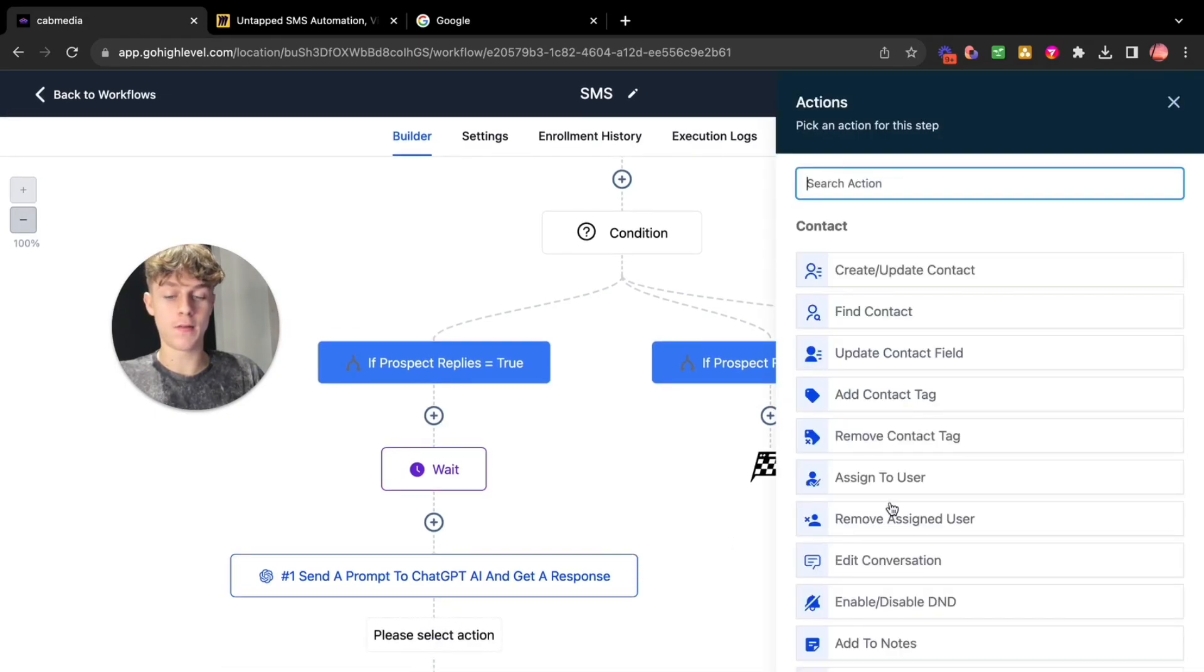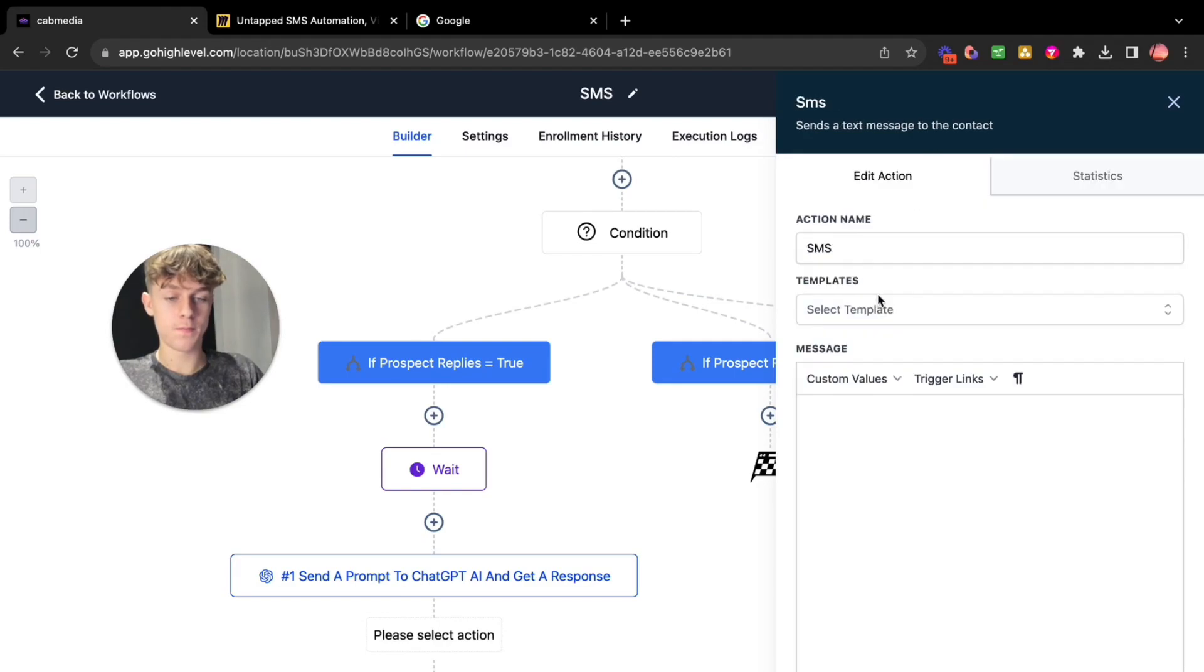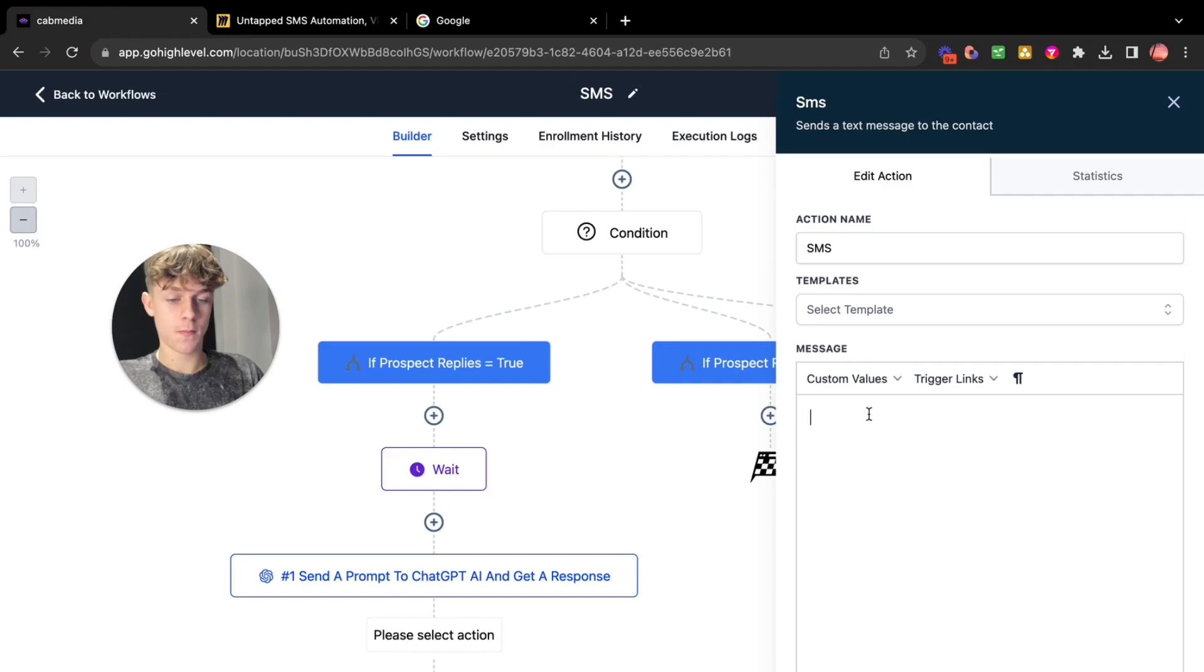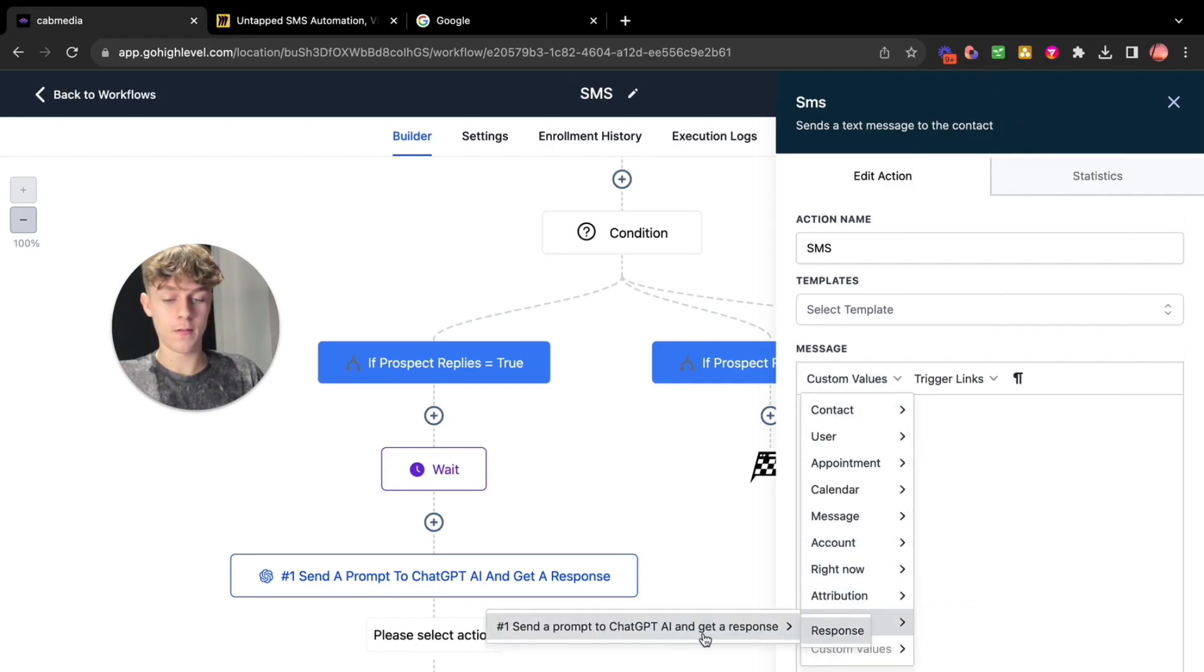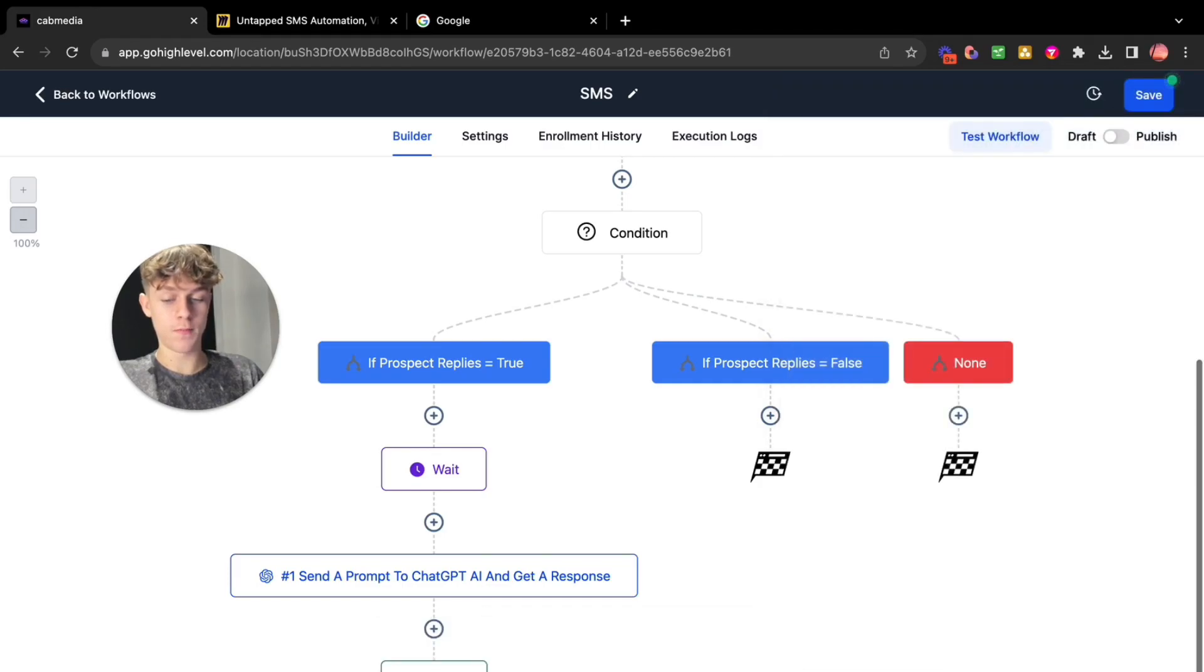So what you're going to click here is send SMS. You're going to go here. You're going to go to ChatGPT and you're going to click here. Response and then save action.